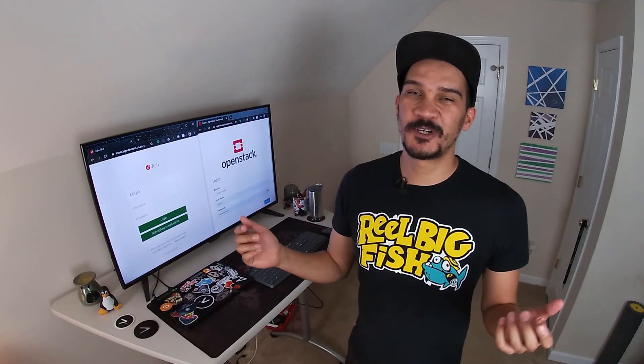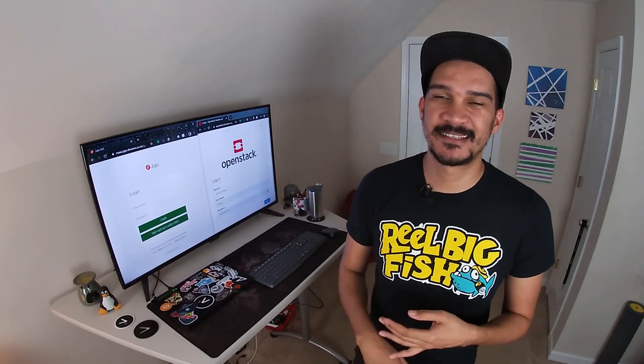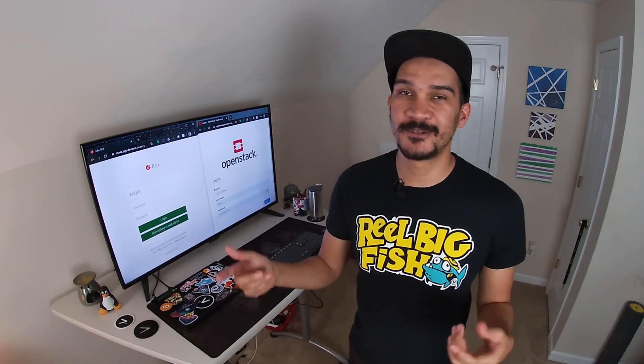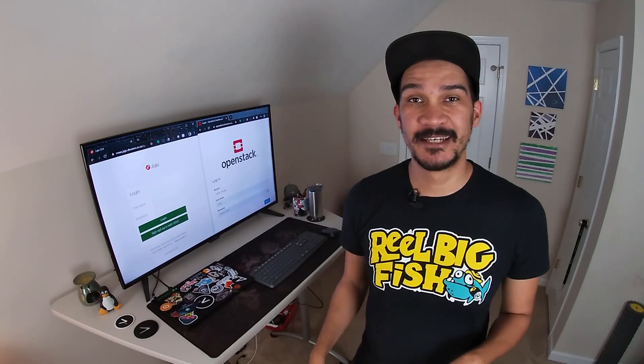And that is pretty much it — Juju controller bootstrapped on OpenStack. Nice, simple, easy, clean, fast. If you've enjoyed this geeky video please give it a like, consider subscribing to the channel, and as always I will see you in the next video.